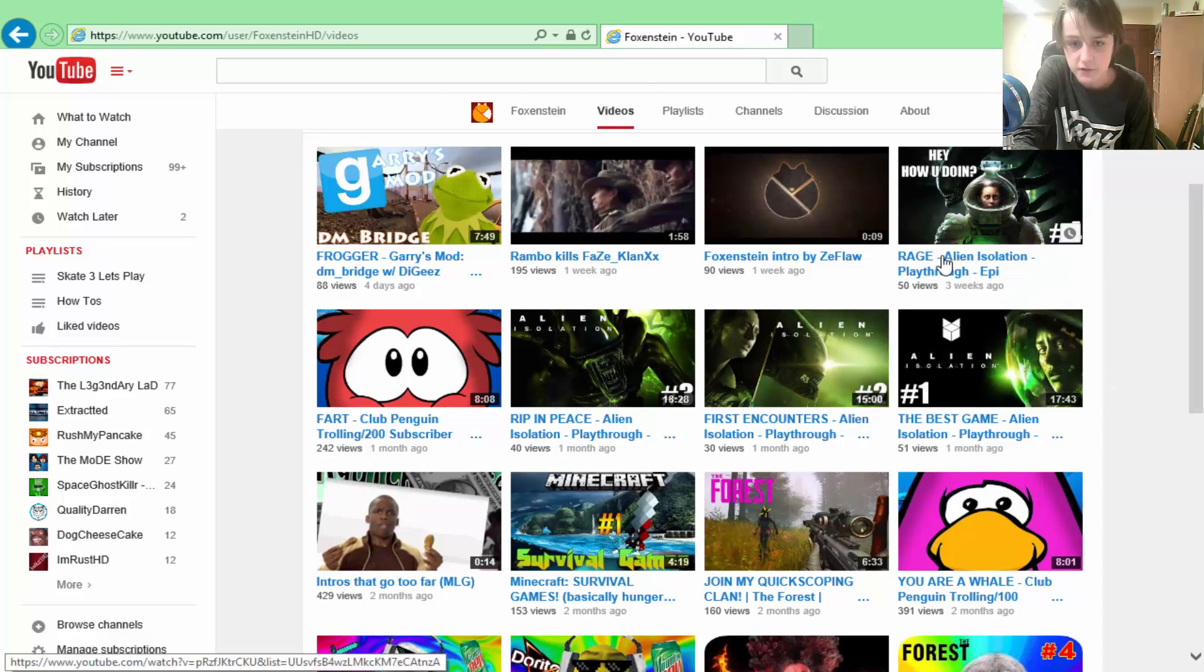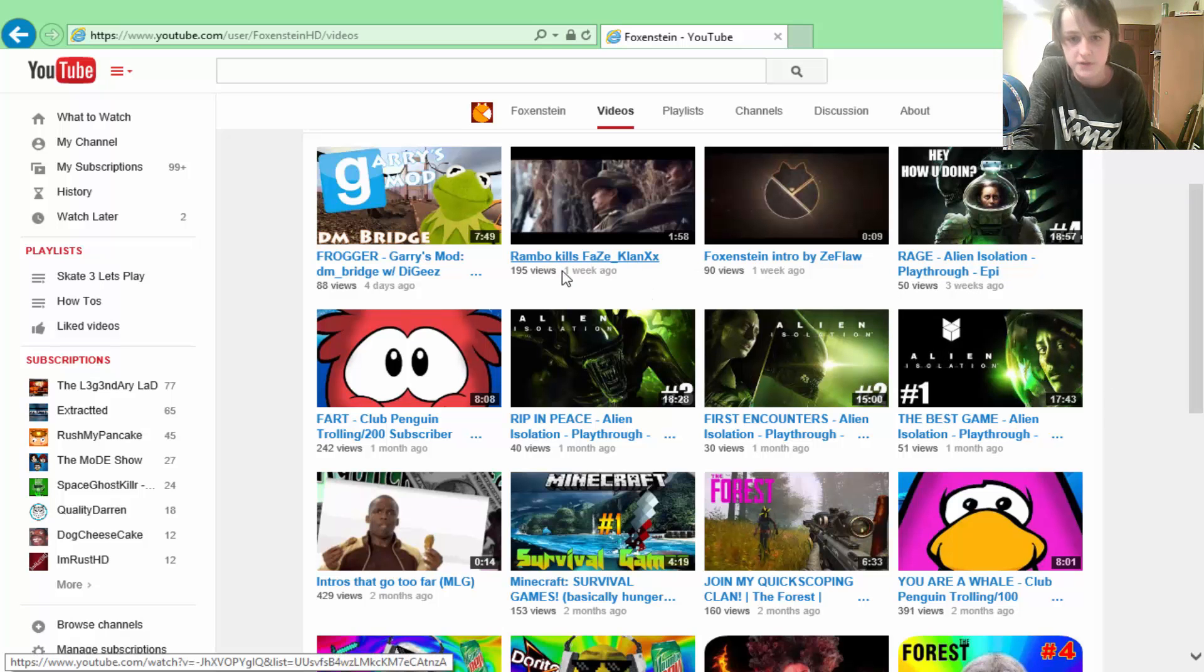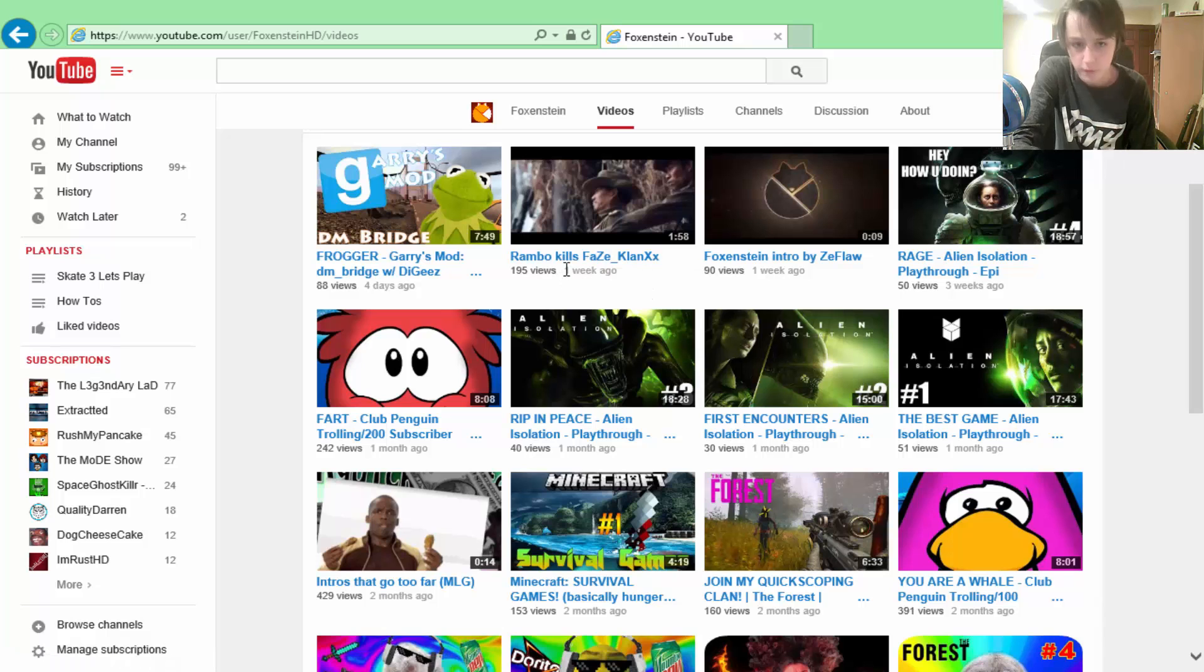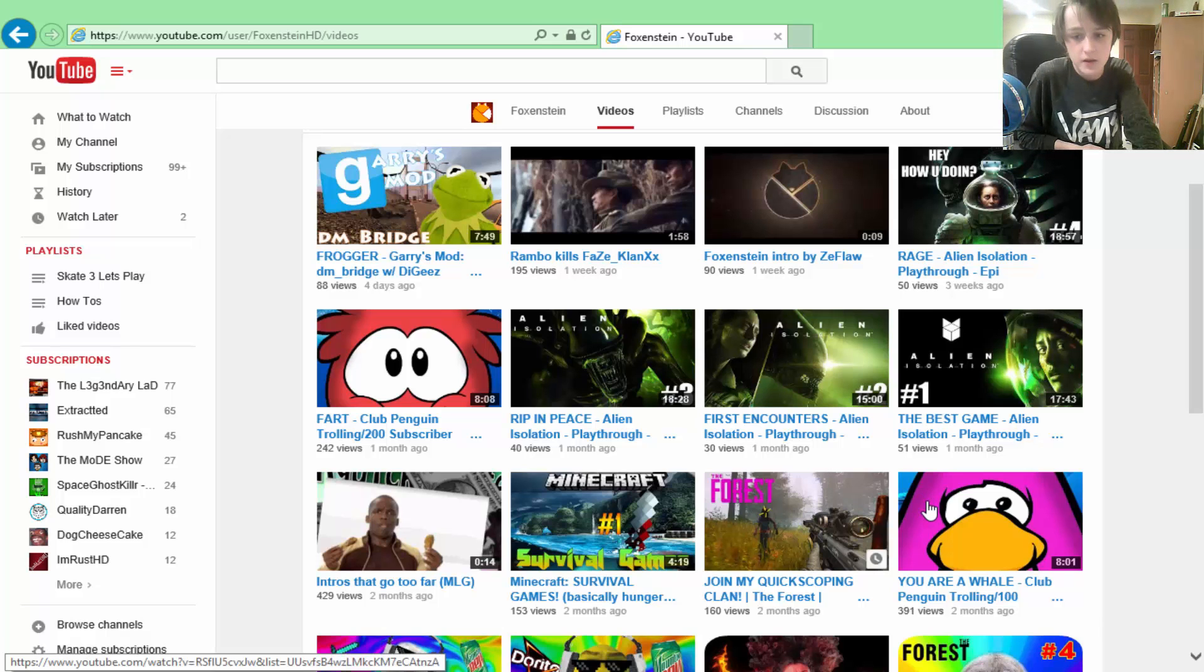You've got Alien Isolation, you've got his let's plays, and this is where it kind of shines right here: his montage parodies. It's kind of what he's known for, but this is the thing that caught my eye. The thing that made me know him is Club Penguin trolling.